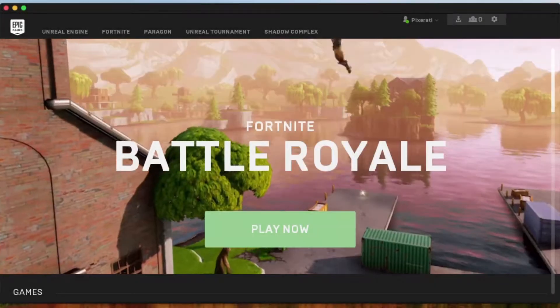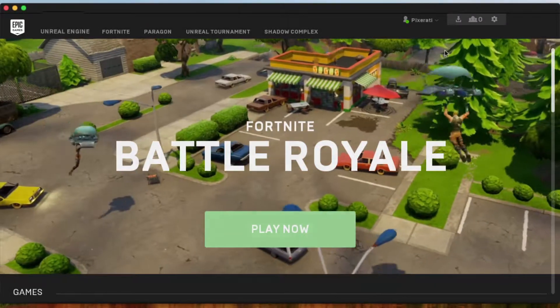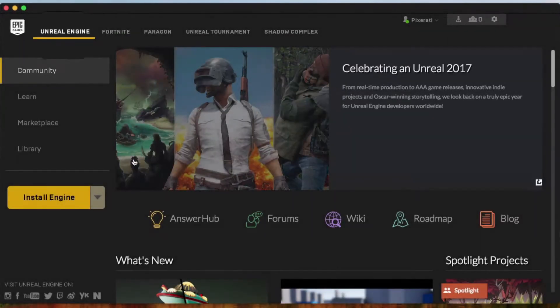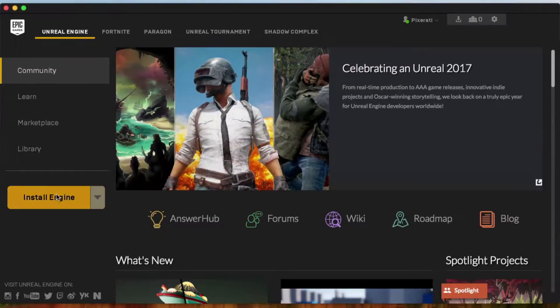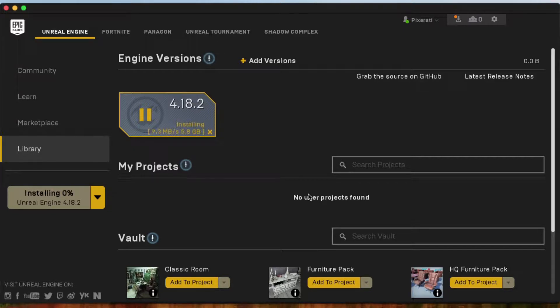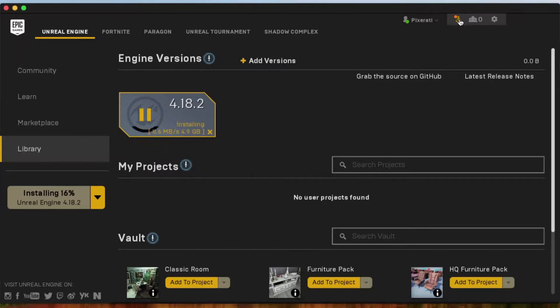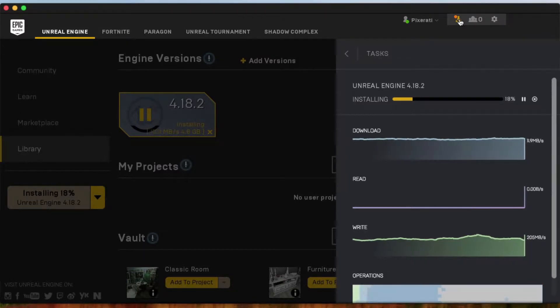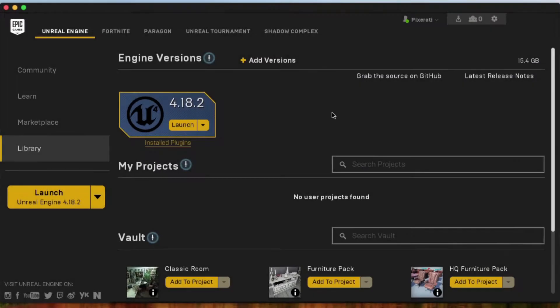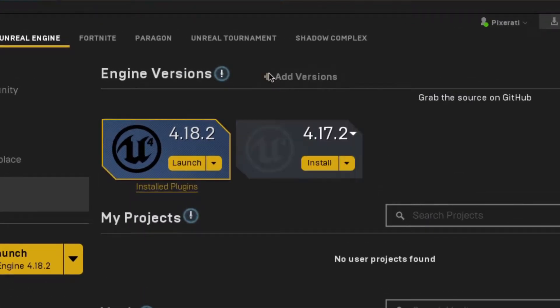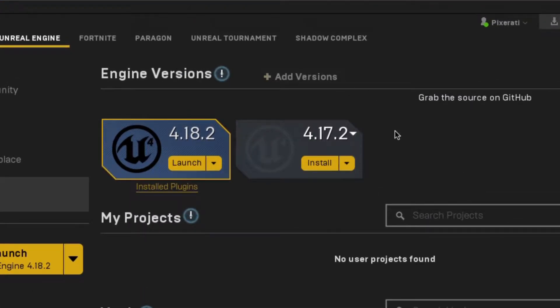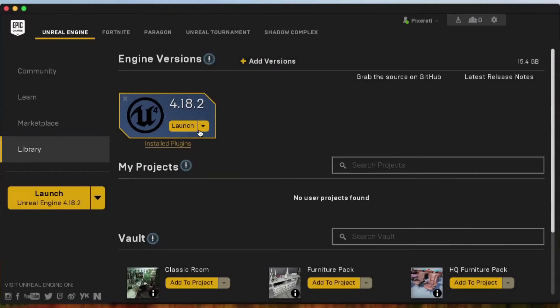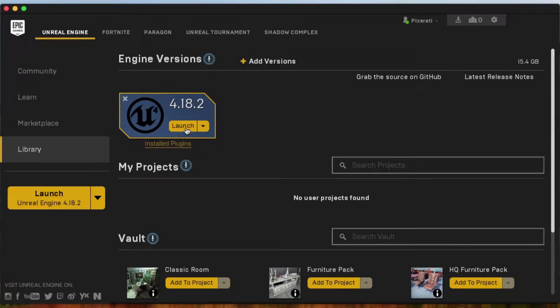Once you're set up and signed in, click Unreal Engine. Here, you can download Unreal Engine. Now, at the time we recorded this, Unreal Engine 4.18.2 was the current release. For what we're doing, later versions will probably still look and behave just the same. But if you want to make sure your screen always looks like ours as you work through this video, download the 4.18.2 release by going to the Library section of the launcher, clicking Add Versions, and selecting it from the list. Once it's downloaded and installed, simply click Launch to start.